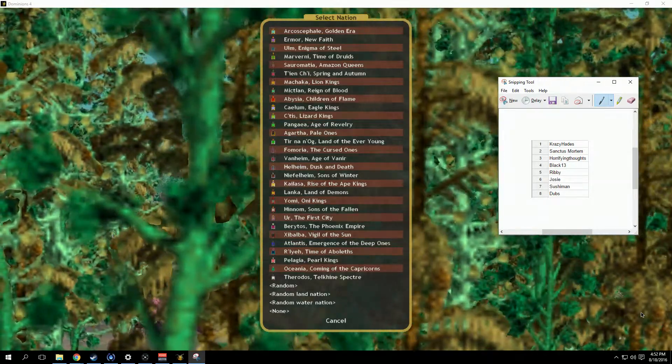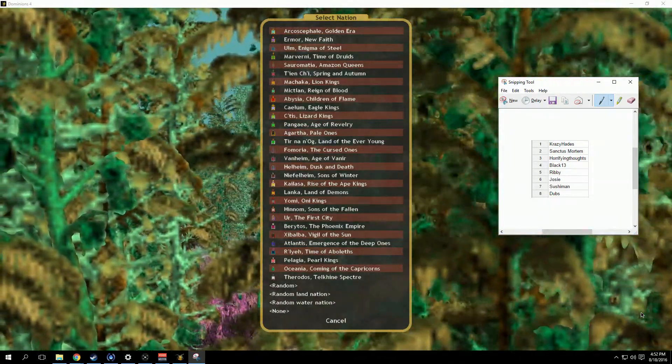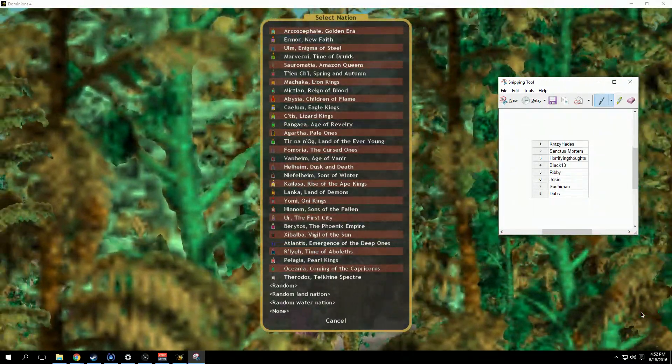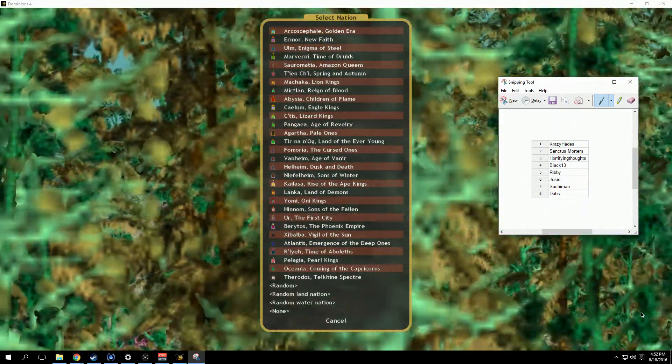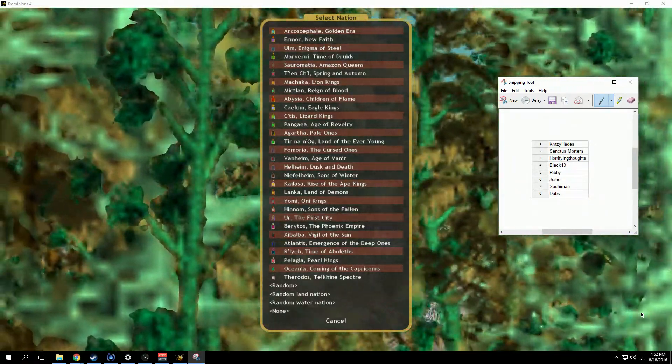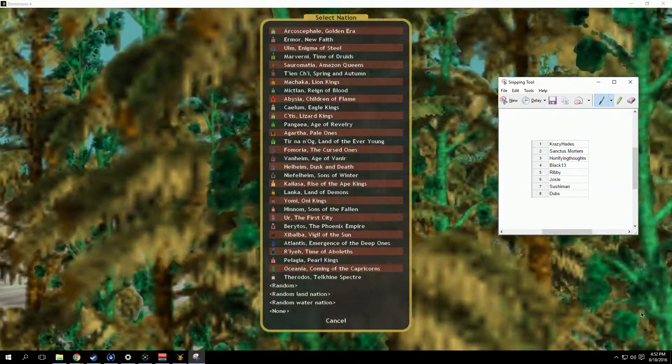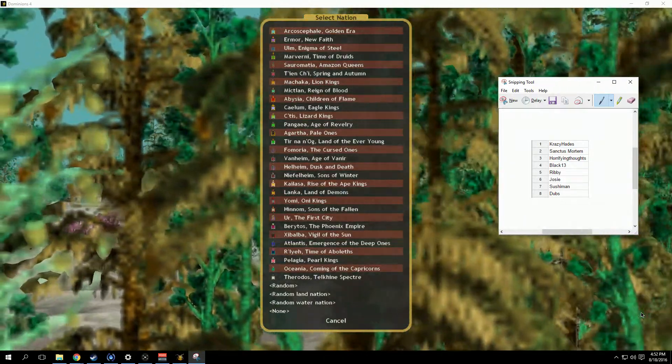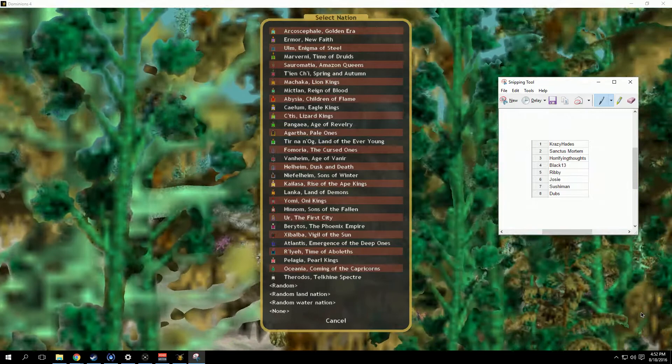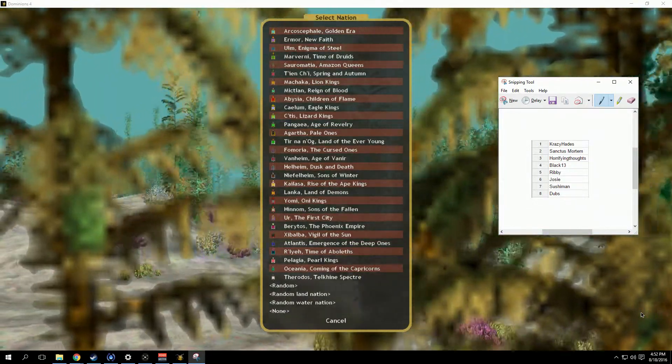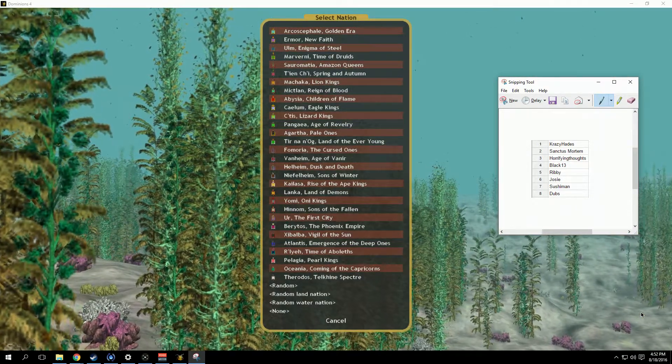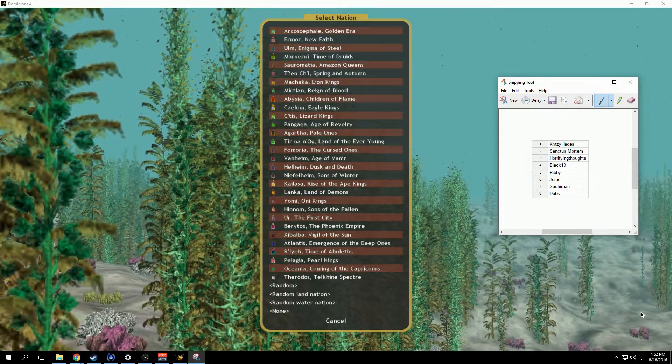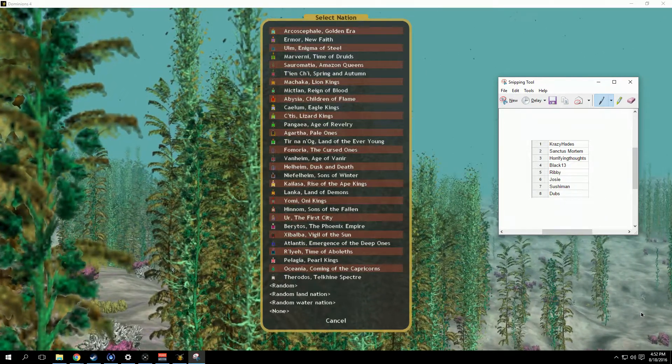We're gonna do things a little differently this time. In the first game it was suggested that we would actually draft multiple nations per person, and I kind of bypassed that because I wasn't sure how it would work out. Now that I have one under my belt, I think we can handle this.